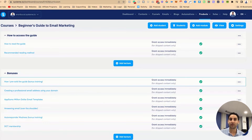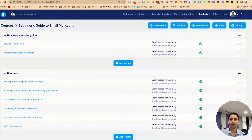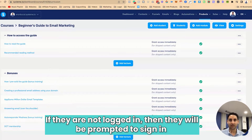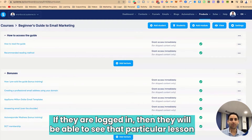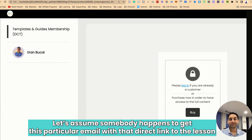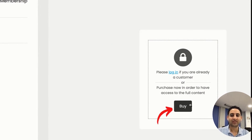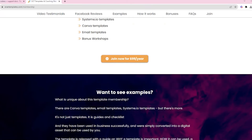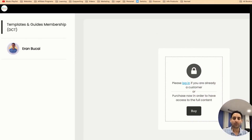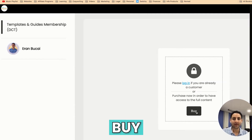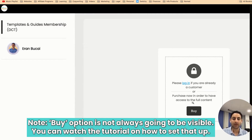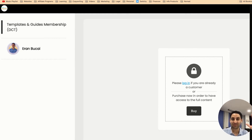It's all about making the user experience really good and making their life easier. If they are not logged in, they will be prompted to sign in. If they are logged in, they will see that particular lesson. Now, if someone happens to get this email with a direct link to the lesson but doesn't have access, they'll see a buy button. When they click it, it takes them to the sales page to sign up for the product. There will be a cross-sells tutorial somewhere around here that shows you how to set that up.